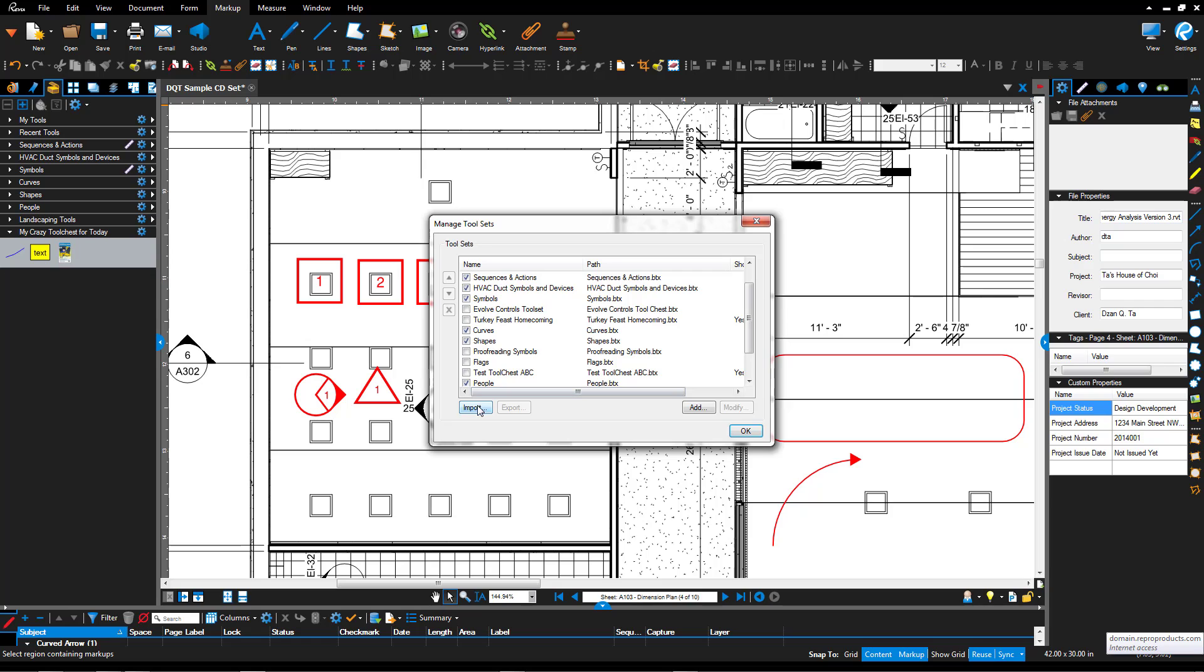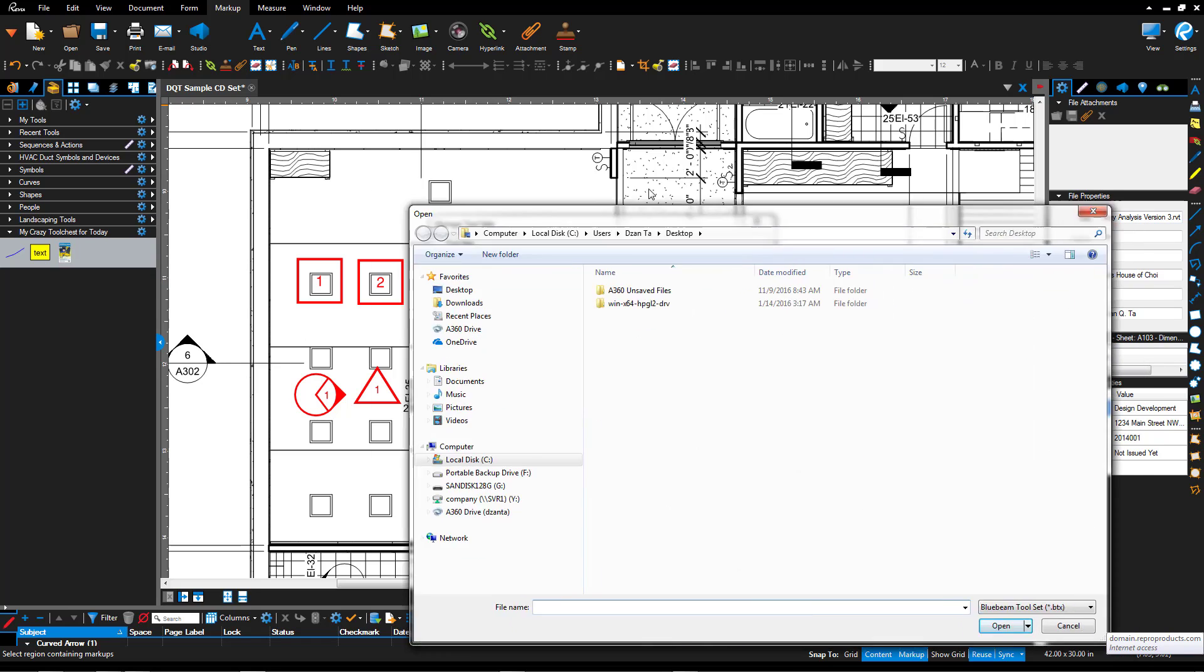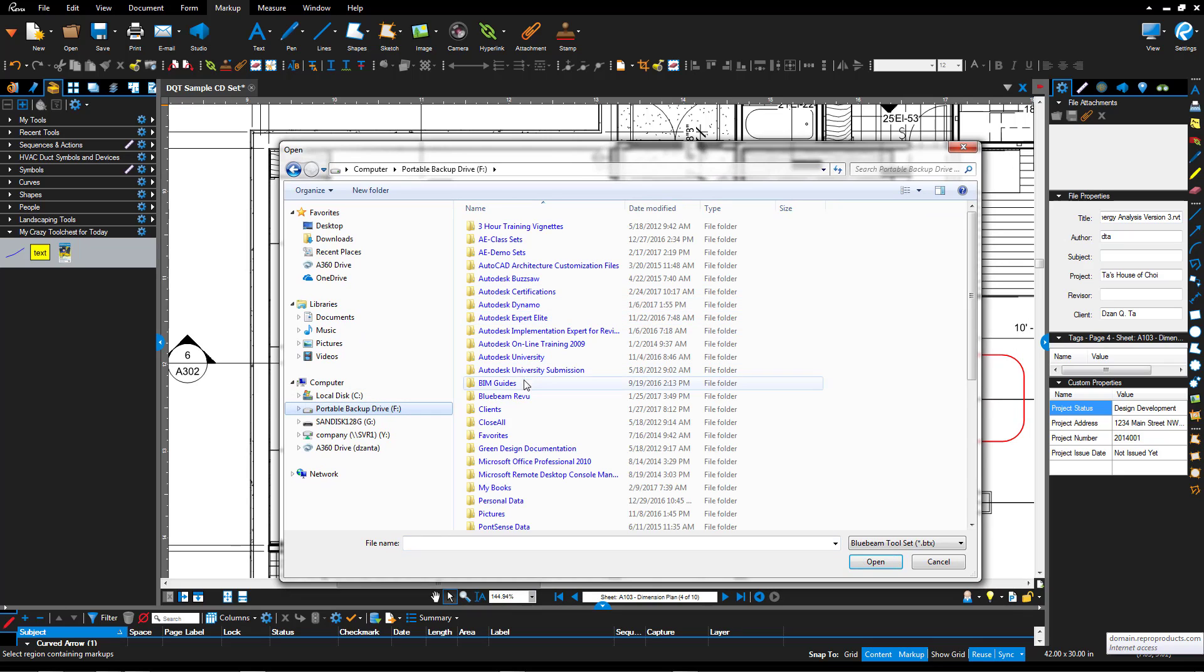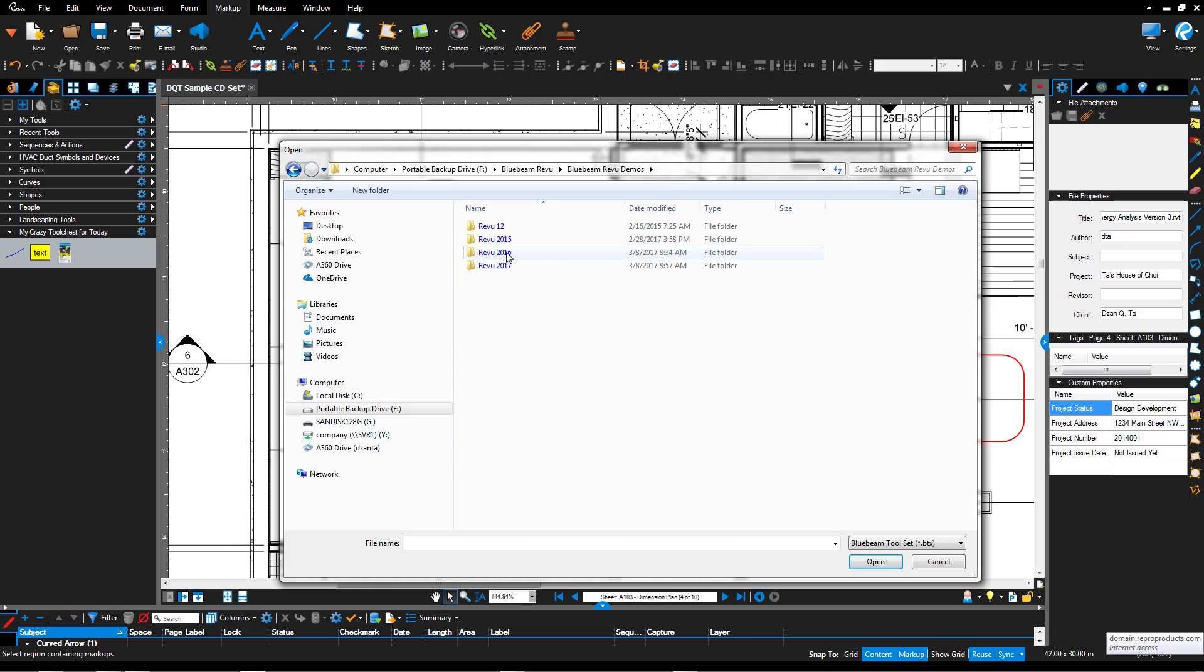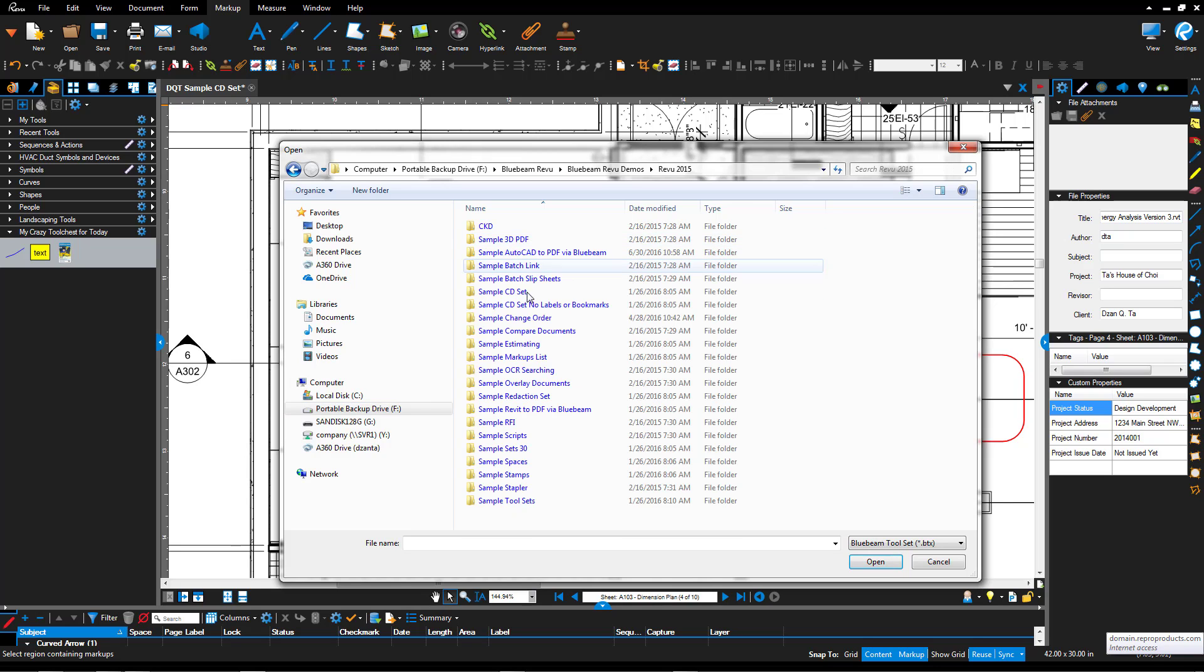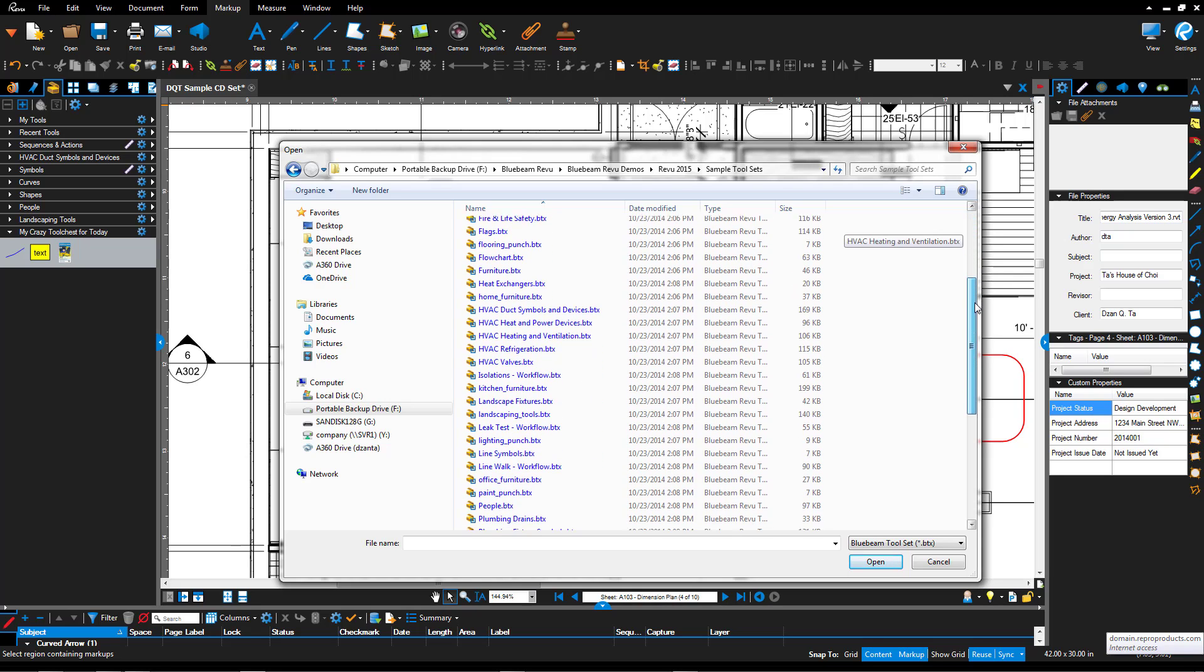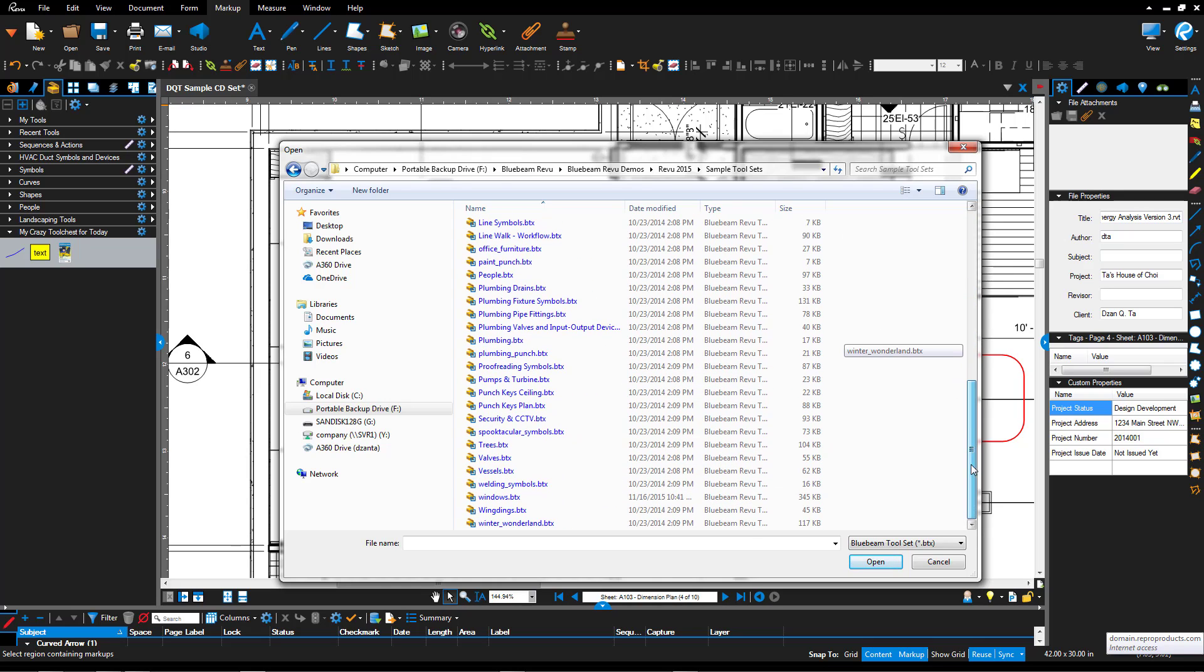I can import any other tool chest that I want as well. I just have to download it and get it. For example, if I head over to my Bluebeam review and head over to my folder that has tool sets, these are all the tool sets that I have downloaded. These are BTX files. And I can double click any one that I want or single click any one that I want, and it will load it into the project.